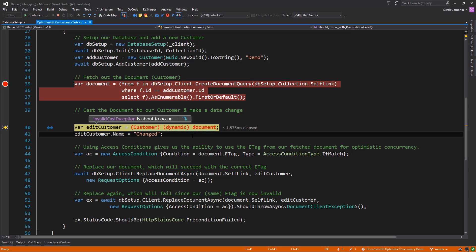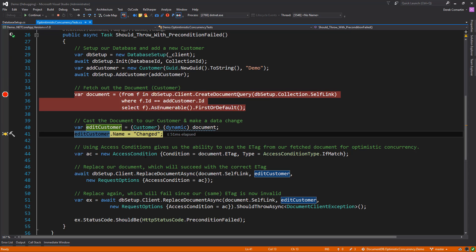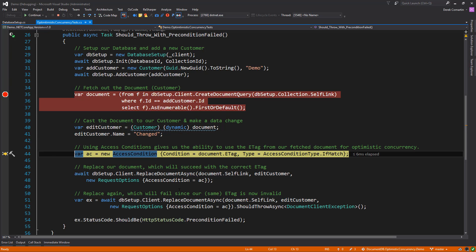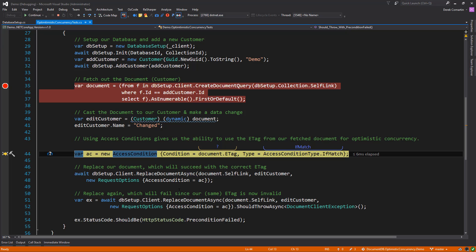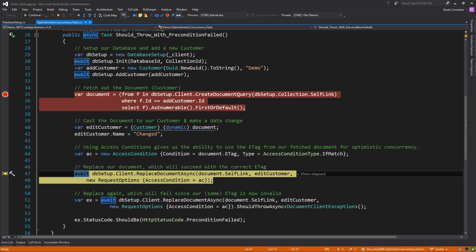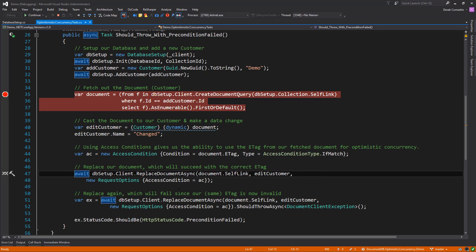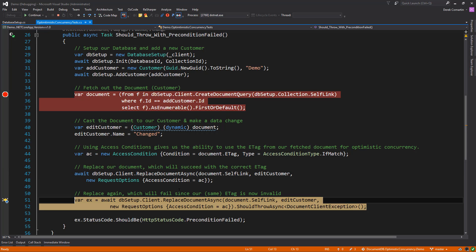So imagine here we have customers or users that are concurrently fetching out a particular document. They're making their change. And what we do in our code is we're going to create an access condition. So here's the access condition. We're going to be specifying that the condition is the e-tag from the document and that the condition type is the if-match. So on the first call, this one will actually succeed and we'll be able to replace the document because nobody's changed it.